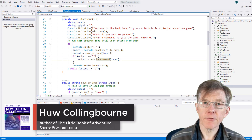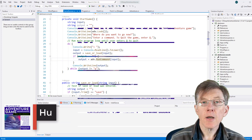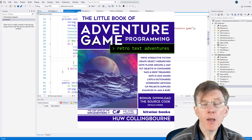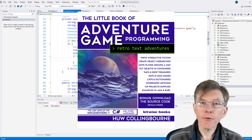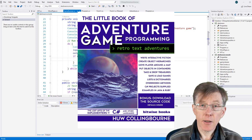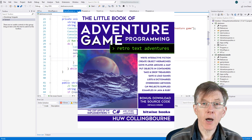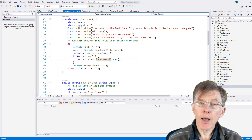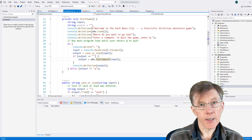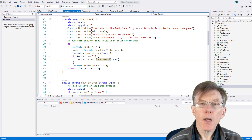This is the first in a series of videos based loosely on the book that I wrote, The Little Book of Adventure Game Programming. The main difference between this series and that book is that in the book, most of the programs are written in the C# language, whereas in this series I'm going to show how to write a text adventure game in Java.